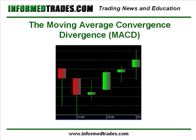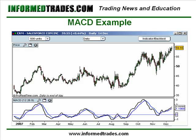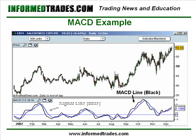So let's look at what this looks like on a chart. You can see here the MACD below the price chart — the black line is the MACD line and the blue line is the 9-period exponential moving average of that black MACD line, which is the signal line.